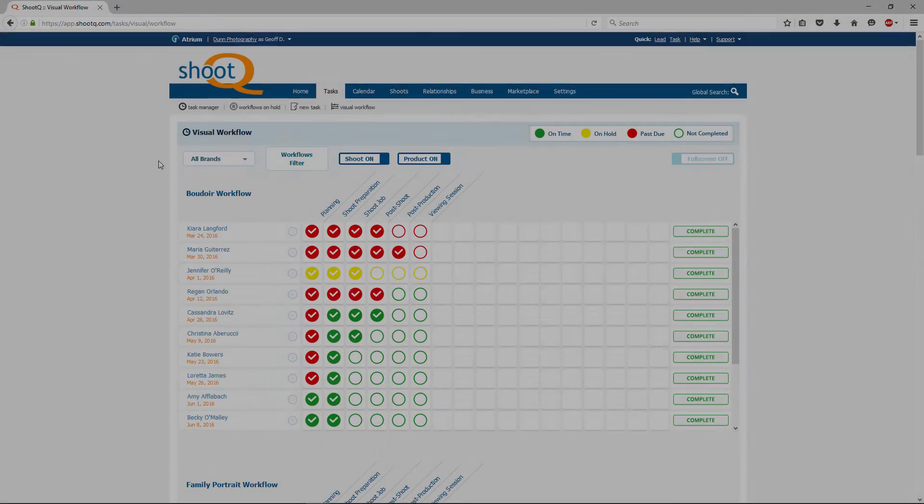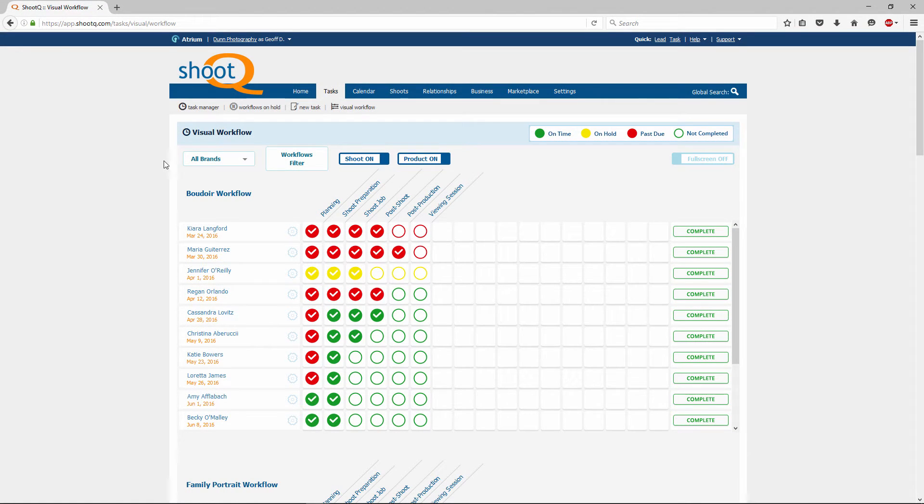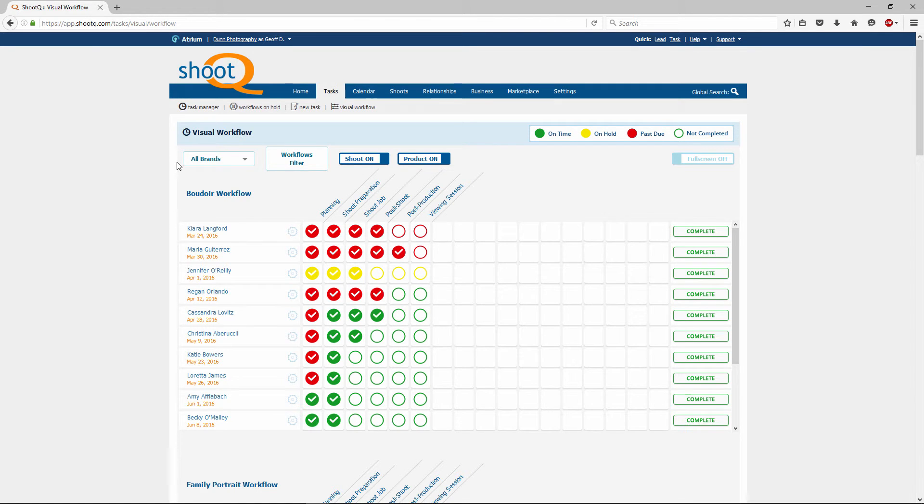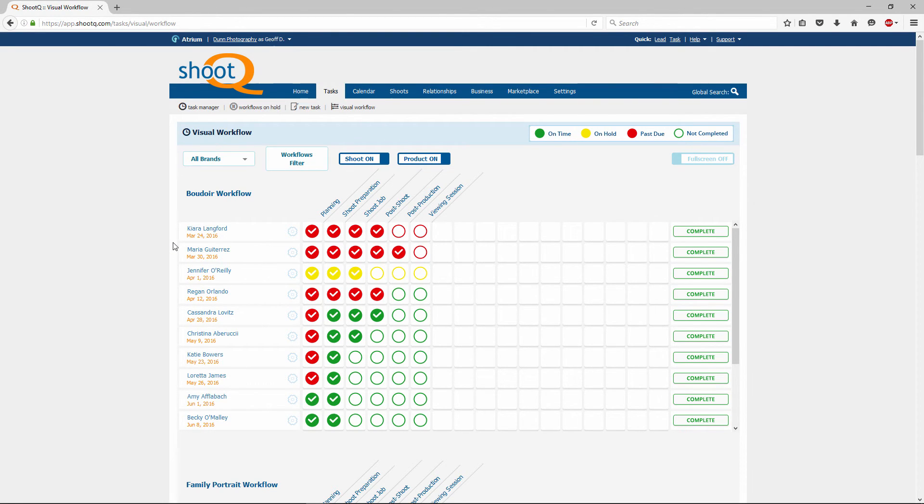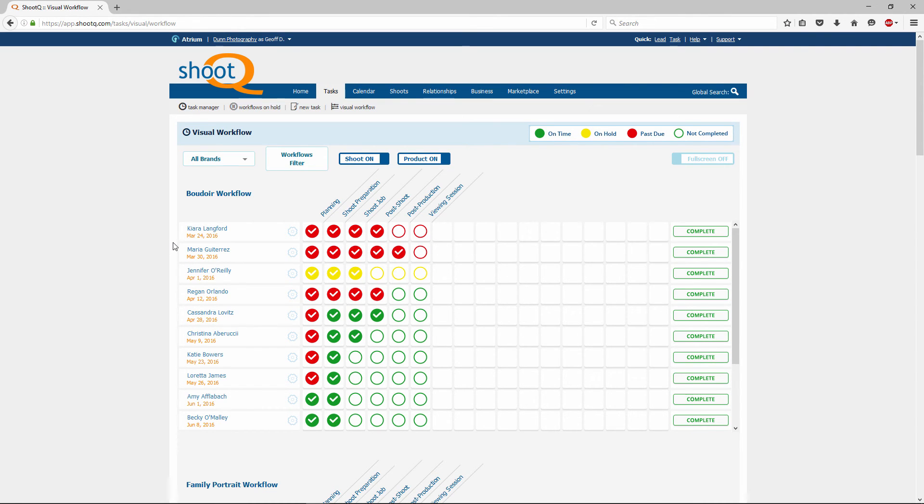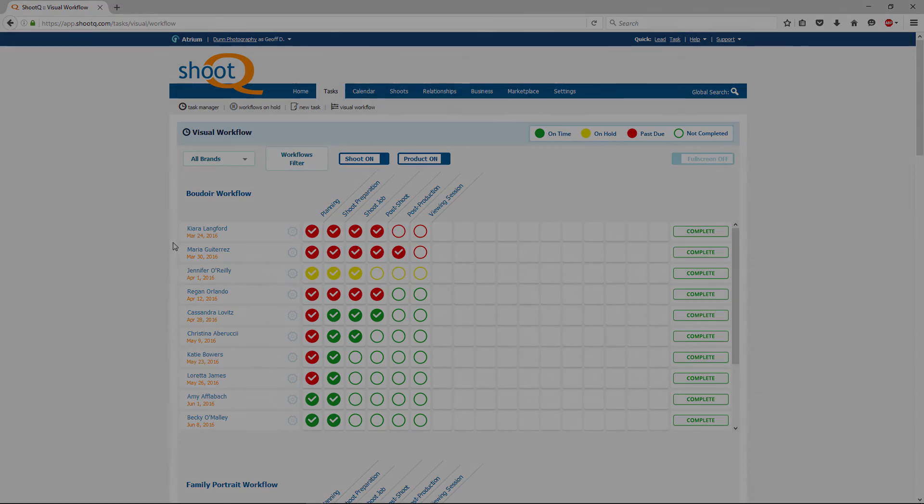In conclusion, hopefully you can see there are many useful aspects to the visual workflow. This feature is geared to help you analyze the progress of your shoots and the fulfillment of products for your clients. It's a great tool that will give you a bird's eye perspective of your workflows. And it will help you stay organized and on track when executing your tasks, so that your jobs are completed efficiently and thoroughly. Excellent.